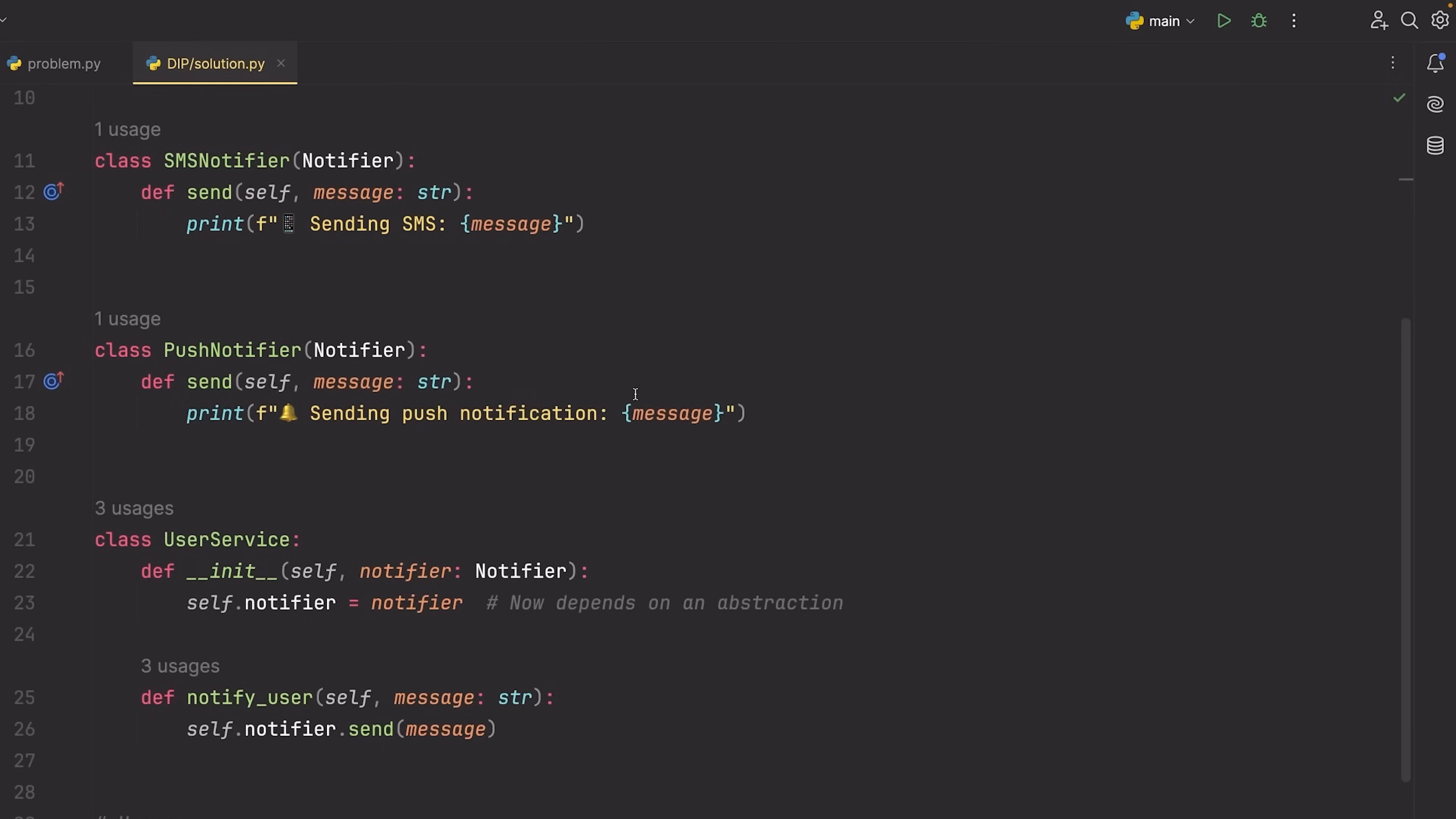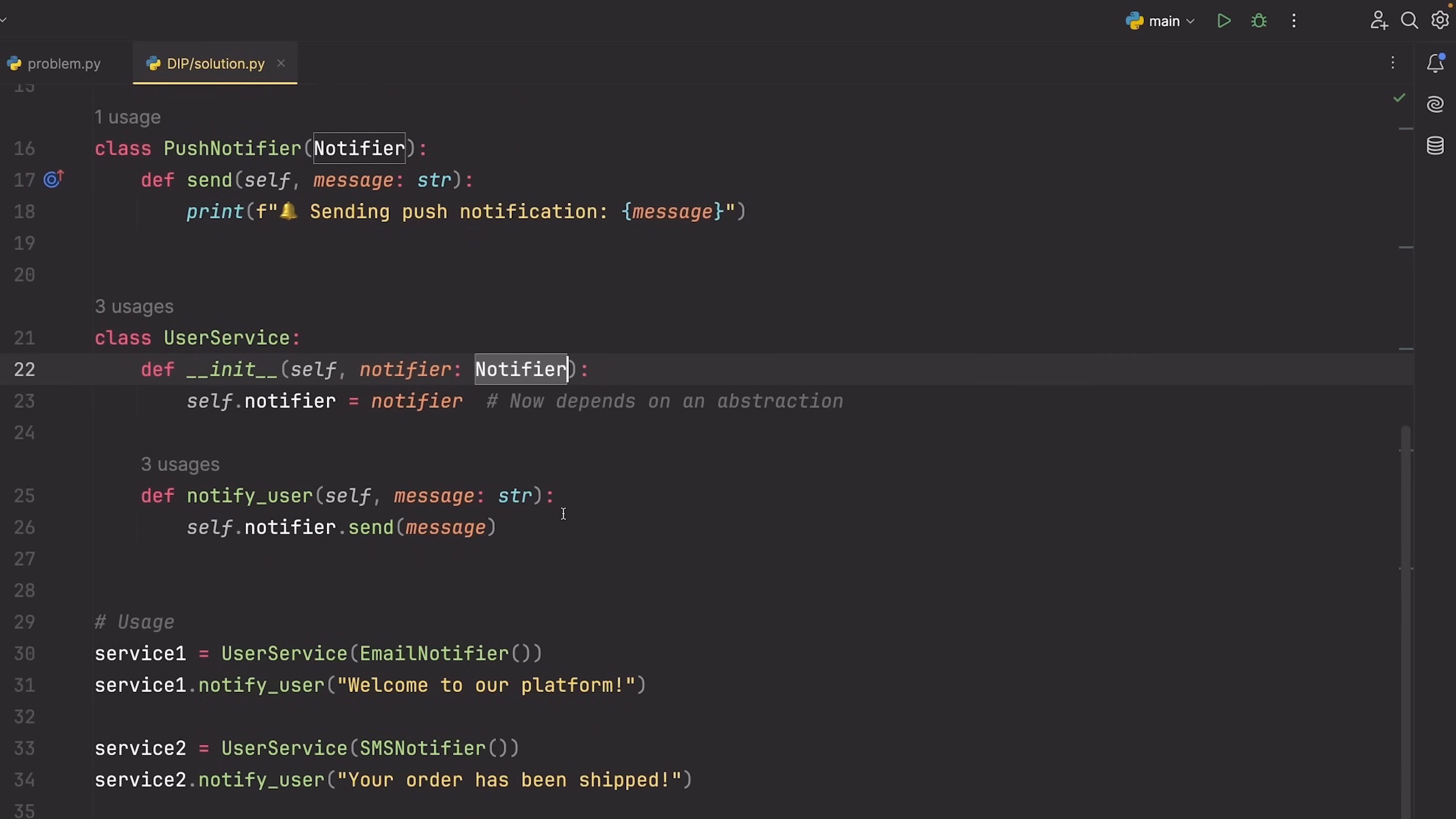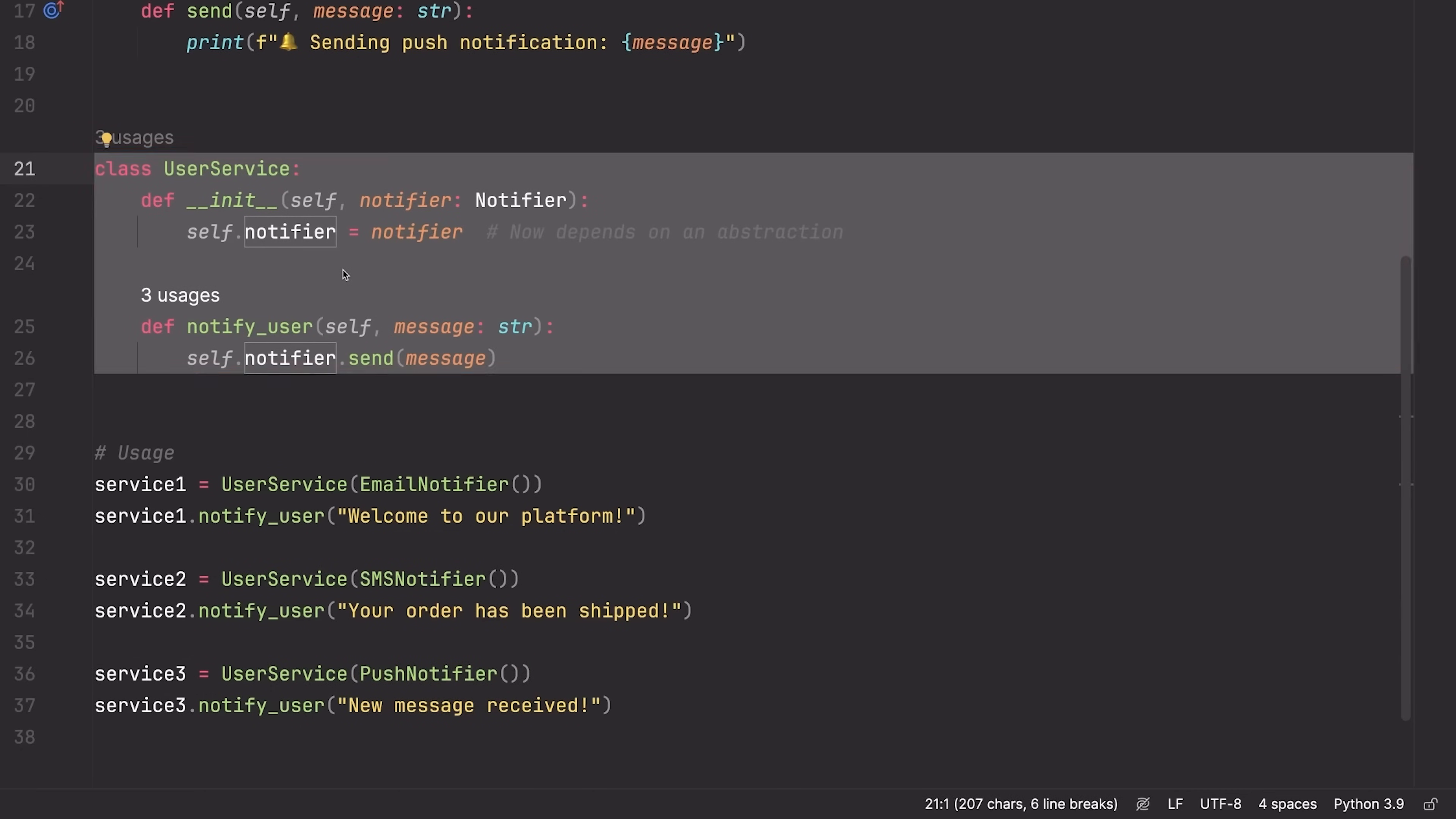Now let's just look at the user service and notice the user service now relies on an abstraction, which is a notifier class or a notifier interface. Again, in Python, we don't have interfaces. We just have abstract classes. So that's what I'm using right here. Now what this allows me to do is use any type of notifier, something that again inherits from this notifier class.